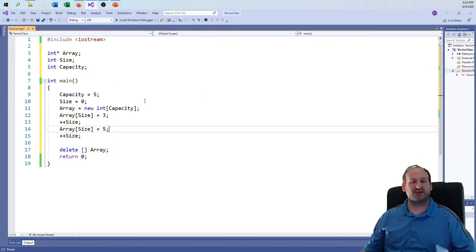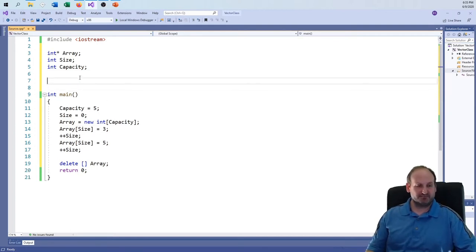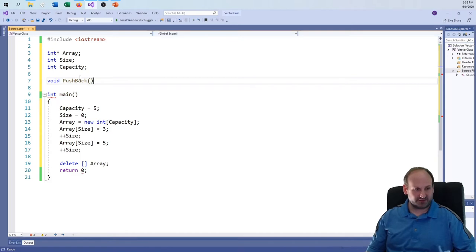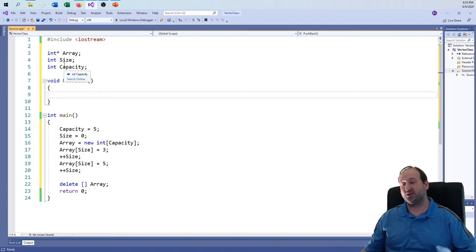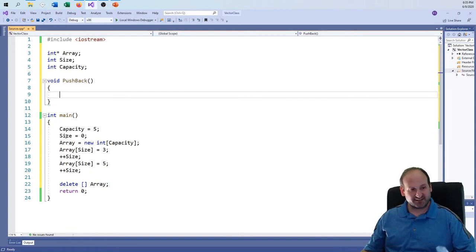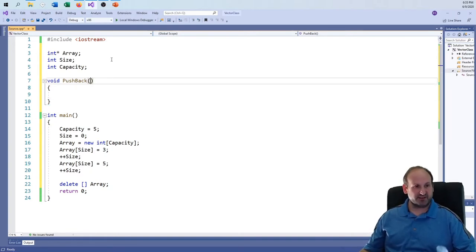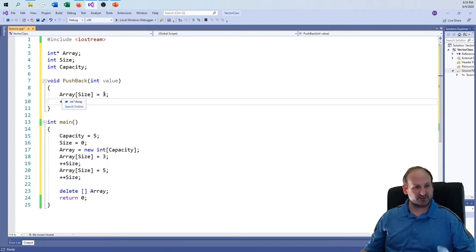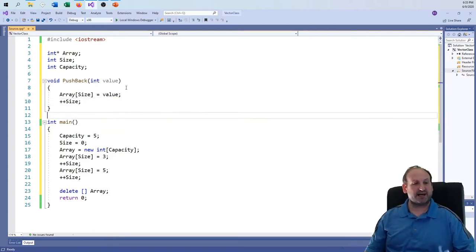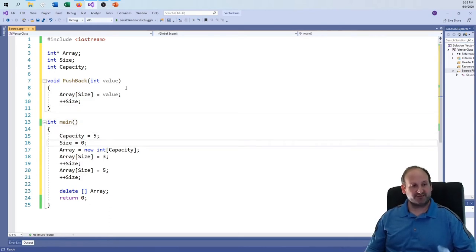So every time I try to add a value, I can create a little function called pushback. Since we're treating this almost like a member function, we can use these variables globally, or as public/private once we get into the class. I'll just say: array[size] equals value, then plus-plus size. So array[0] gets the first value, array[1] the second, and the size is always correct.